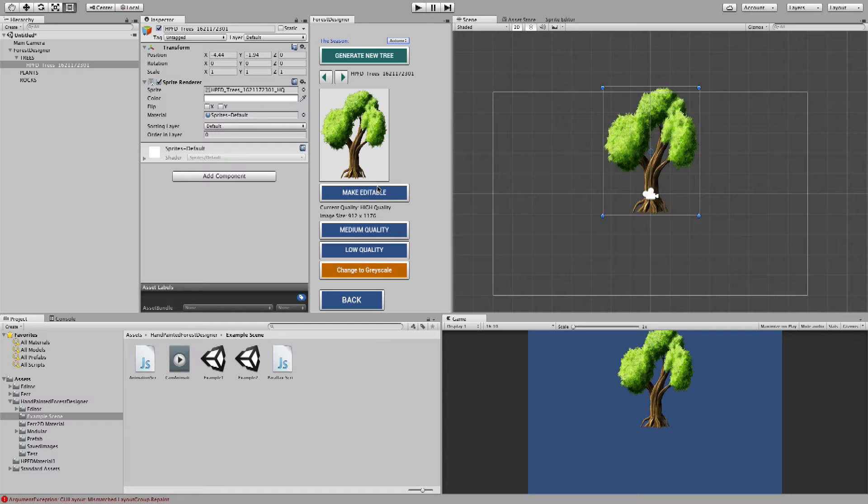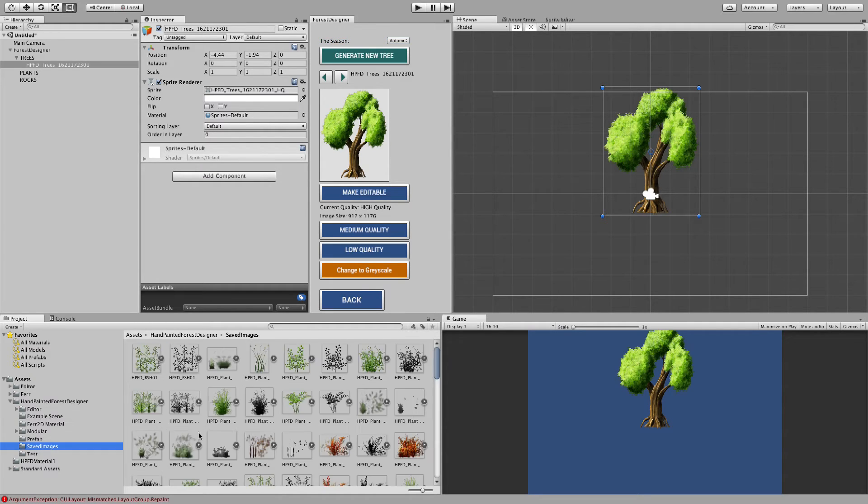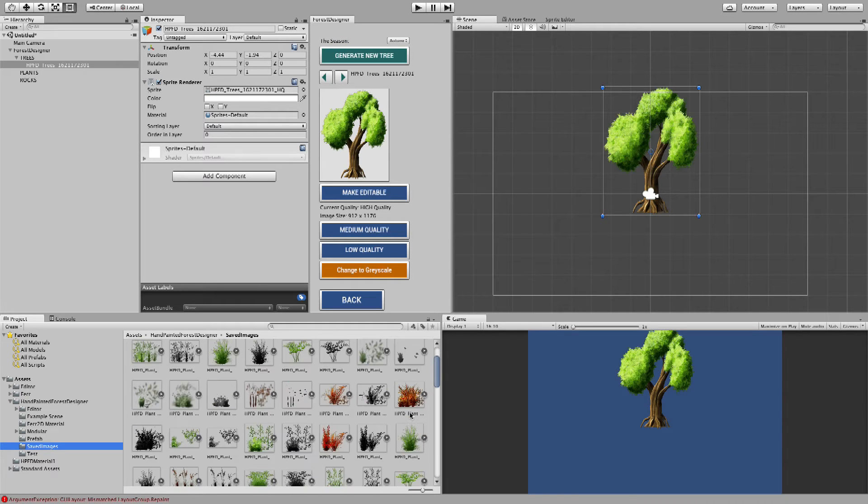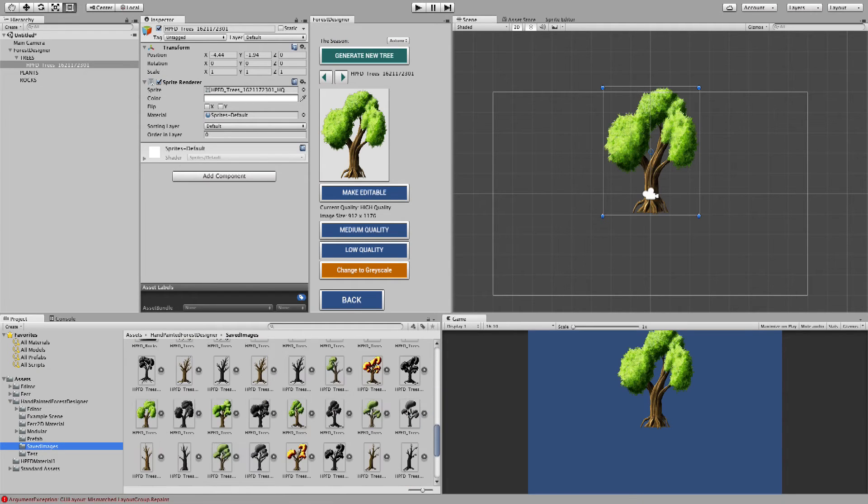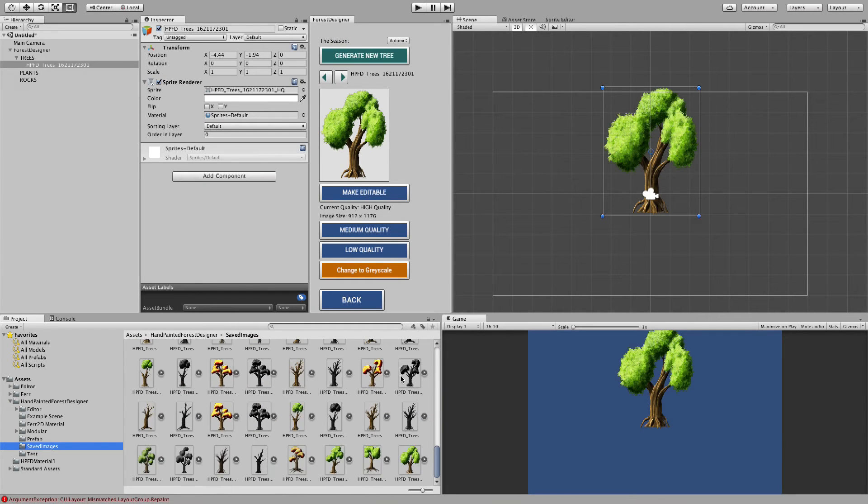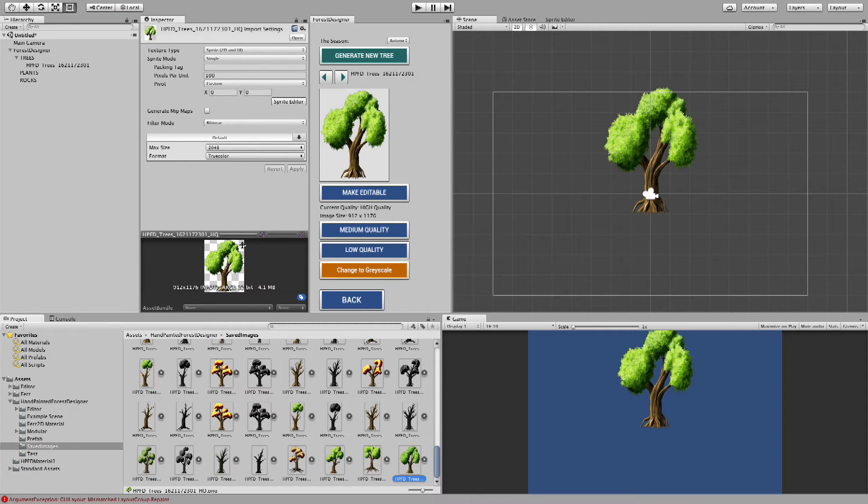Okay, now it's done. As you can see, the sprite has been created here. And if you go to saved images, right now I've created a lot of images. So I'll just go down here. And this is the tree zero one. This is the one.